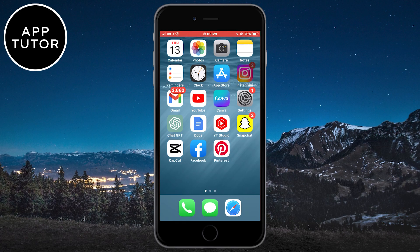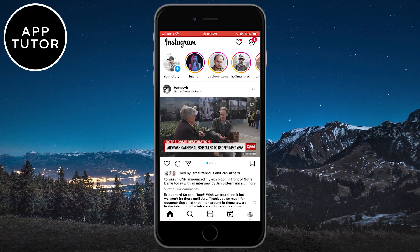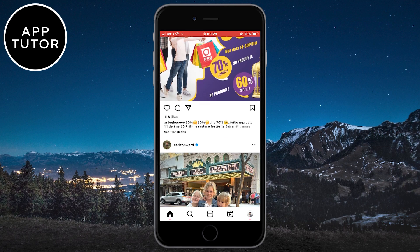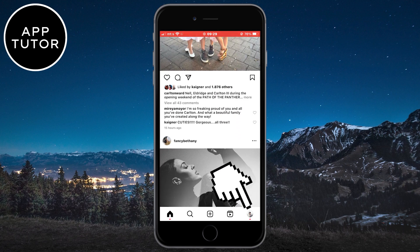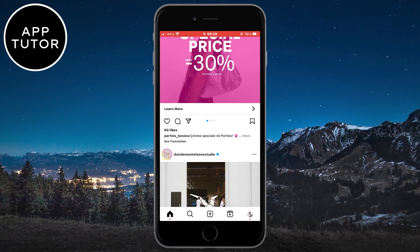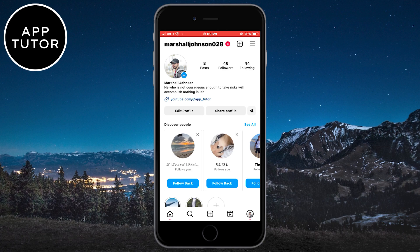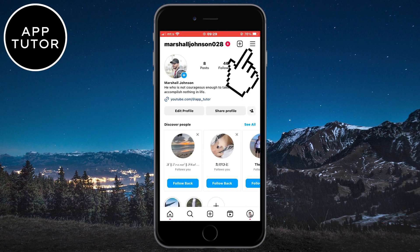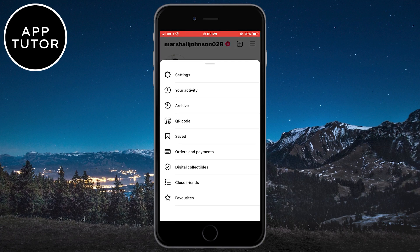Open the Instagram app on your device and then click on the little profile picture icon at the bottom right corner of the screen. Now we are on our Instagram profile, so what we need to do from here is to tap on the three horizontal lines at the top right corner, and then click on Your Activity.